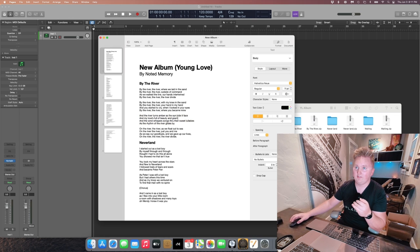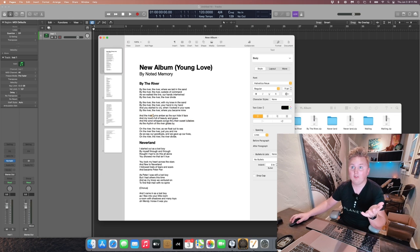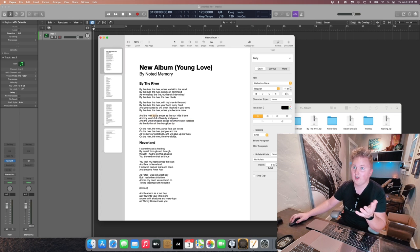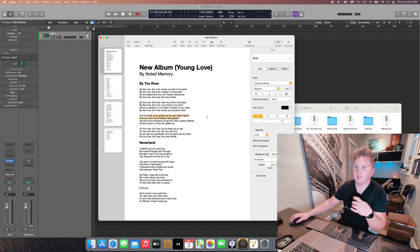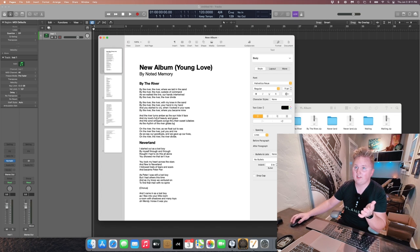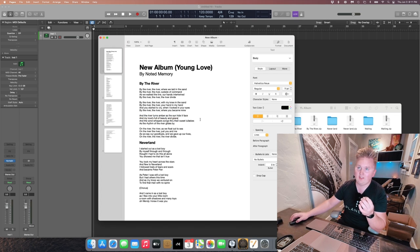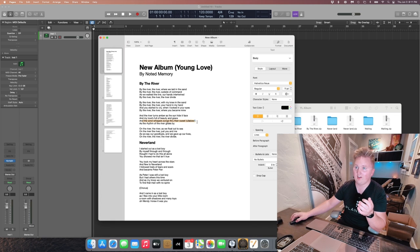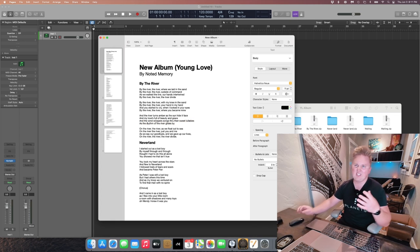which Aidan wrote. And the river turns amber as the sun hides its face. My love's full of beauty and grace. The wind whispers songs through their sweet lullabies as the rhythm of the river glides by.